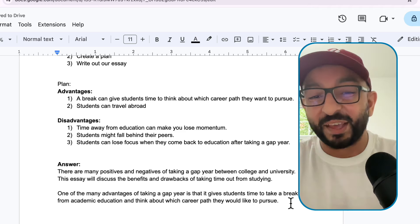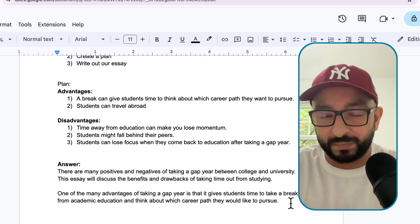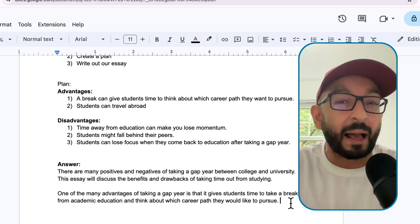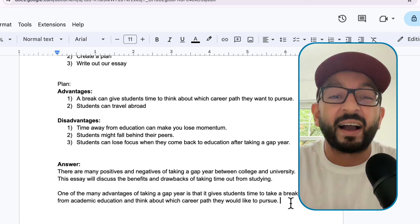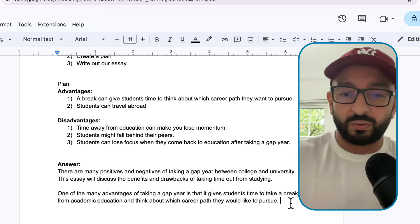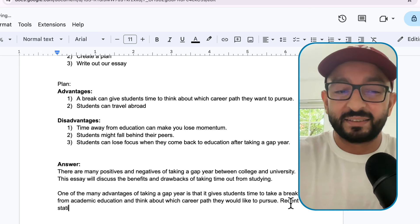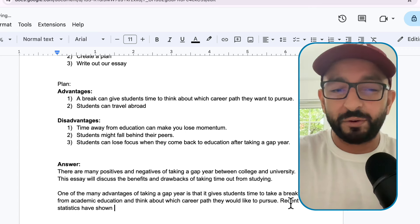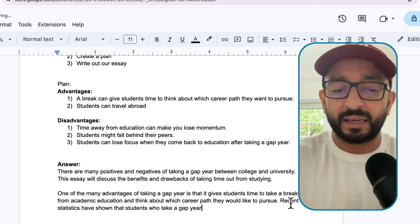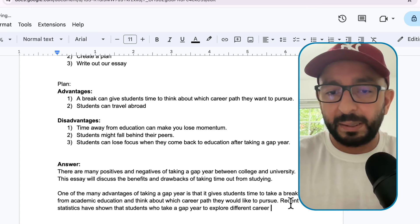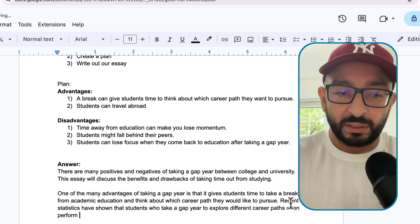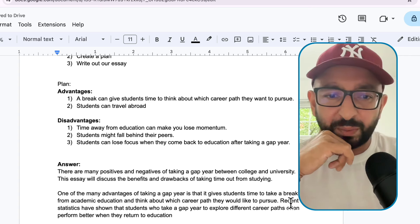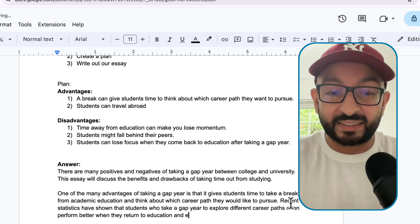For example, you might say 'statistics show that people who take a gap year perform very highly in their degree.' So let's write: 'Recent statistics have shown that students who take a gap year to explore different career paths often perform better when they return to education and attend university.'